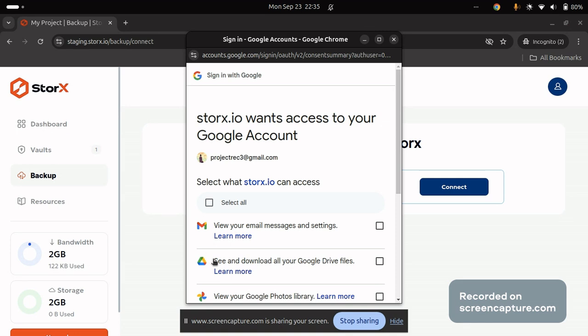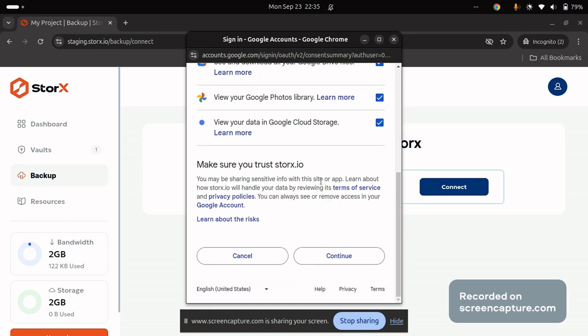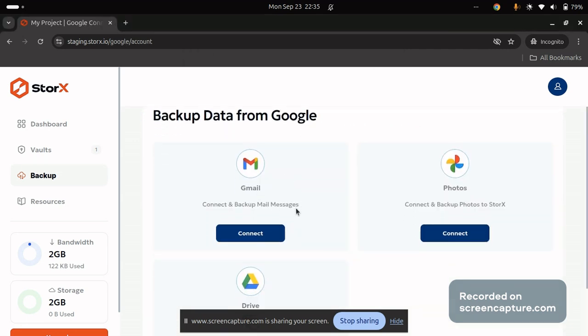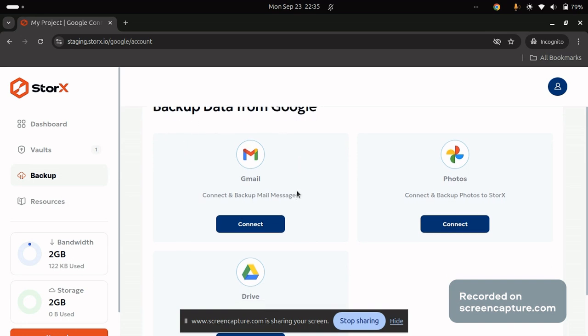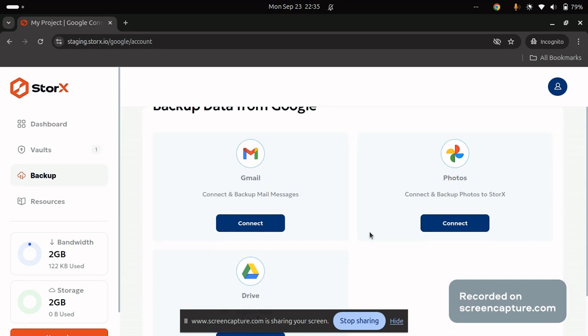Right now I am trying to retrieve or backup my data from Google through Gmail, Photos and Drive. So I will be selecting all at once. Click on continue. Once you click on continue, you will be able to see this interface listing you out the Gmail, photos and drive.